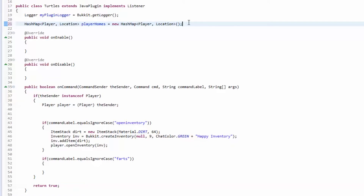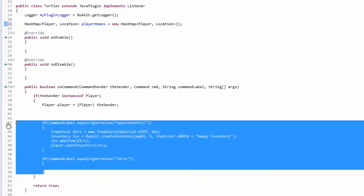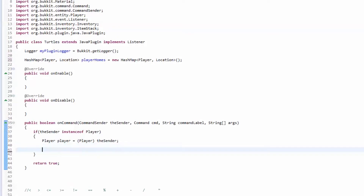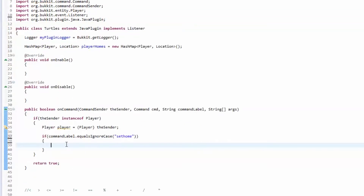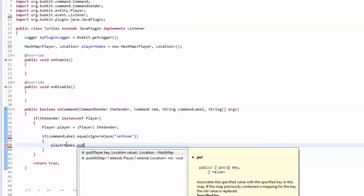For the ArrayList, the way that we put stuff inside of it was by using the dot add method. The hash map is pretty similar except it's called put. So we're going to make a fresh block of code here. If the command label equals sethome, we're going to get the playerHomes hash map and put something inside of it — the method is called put.